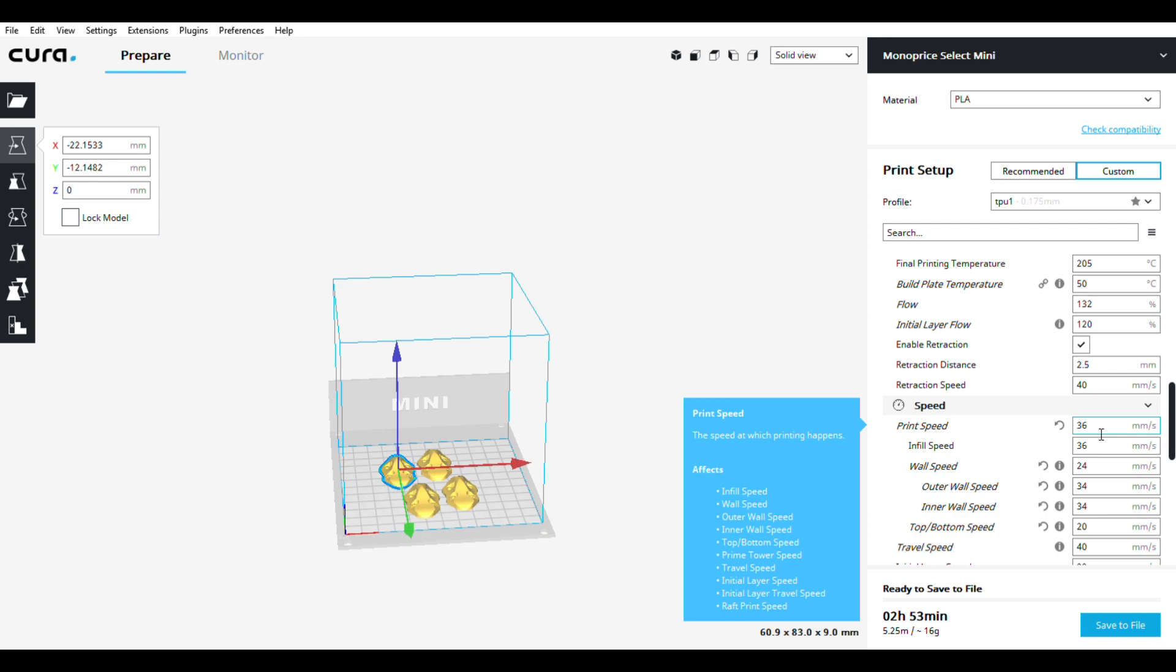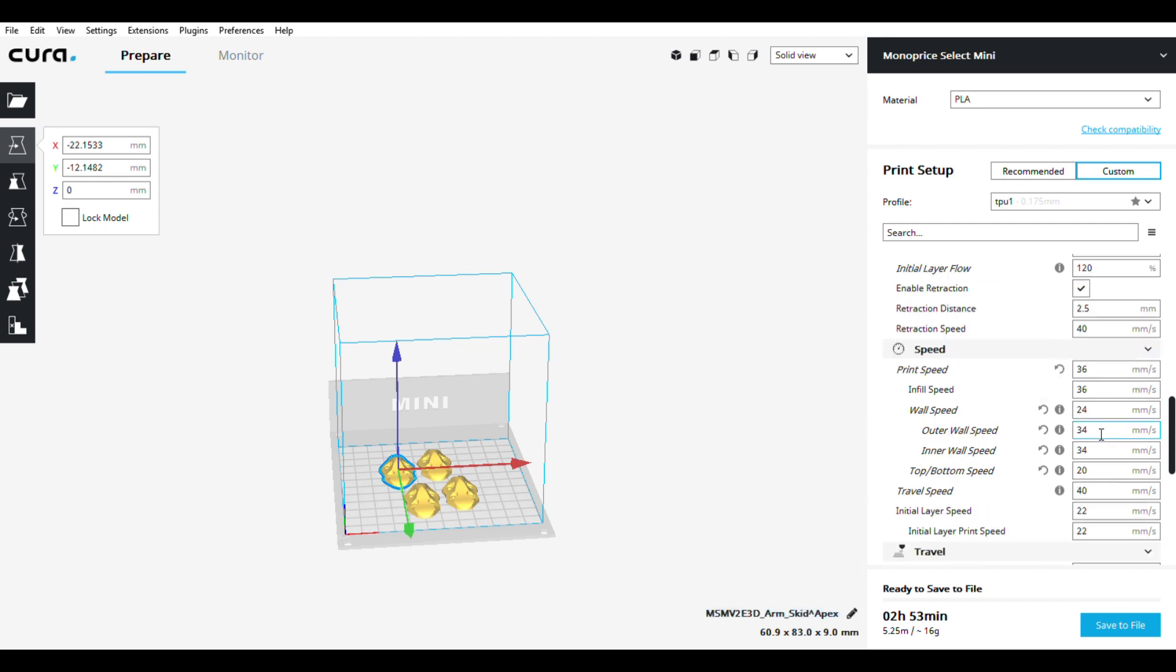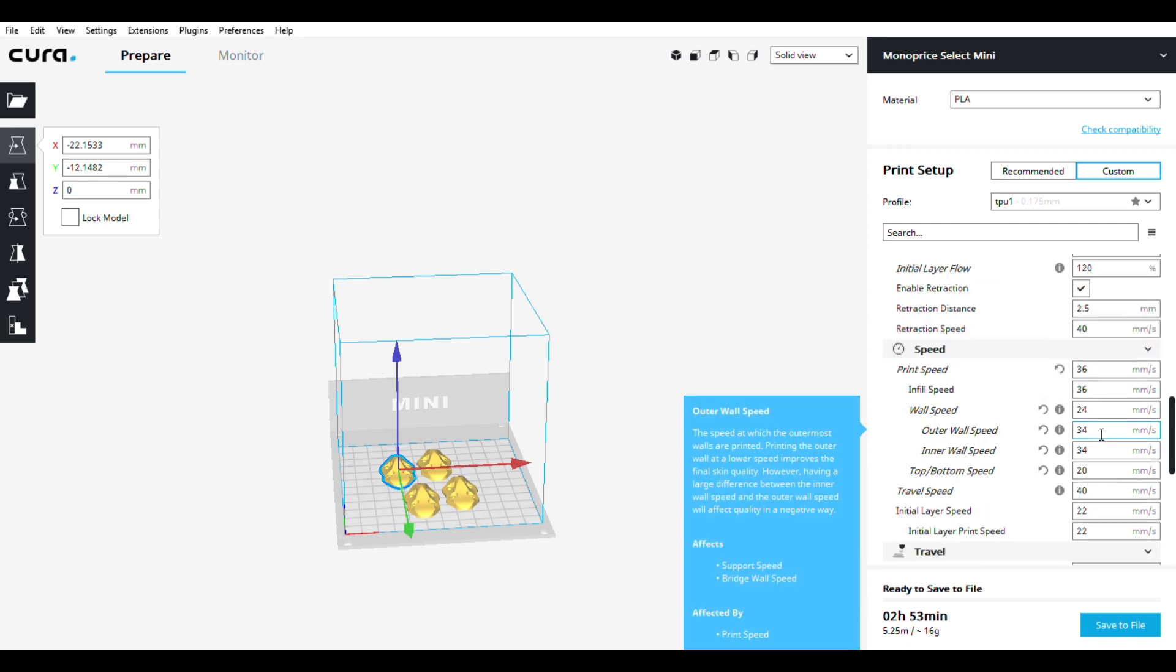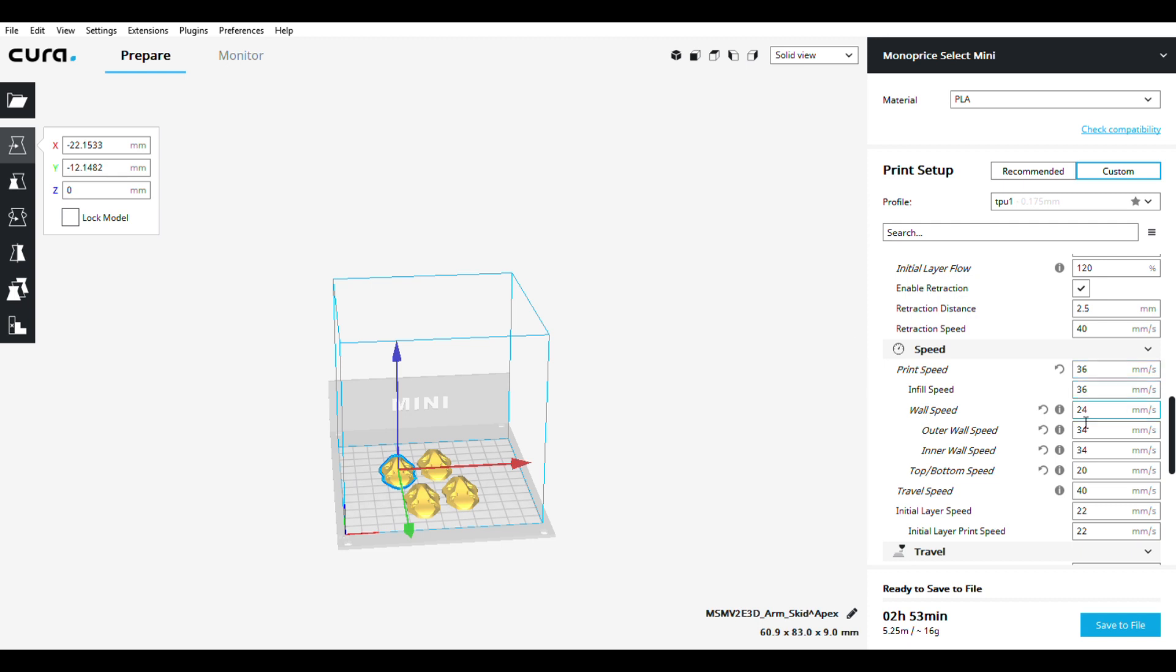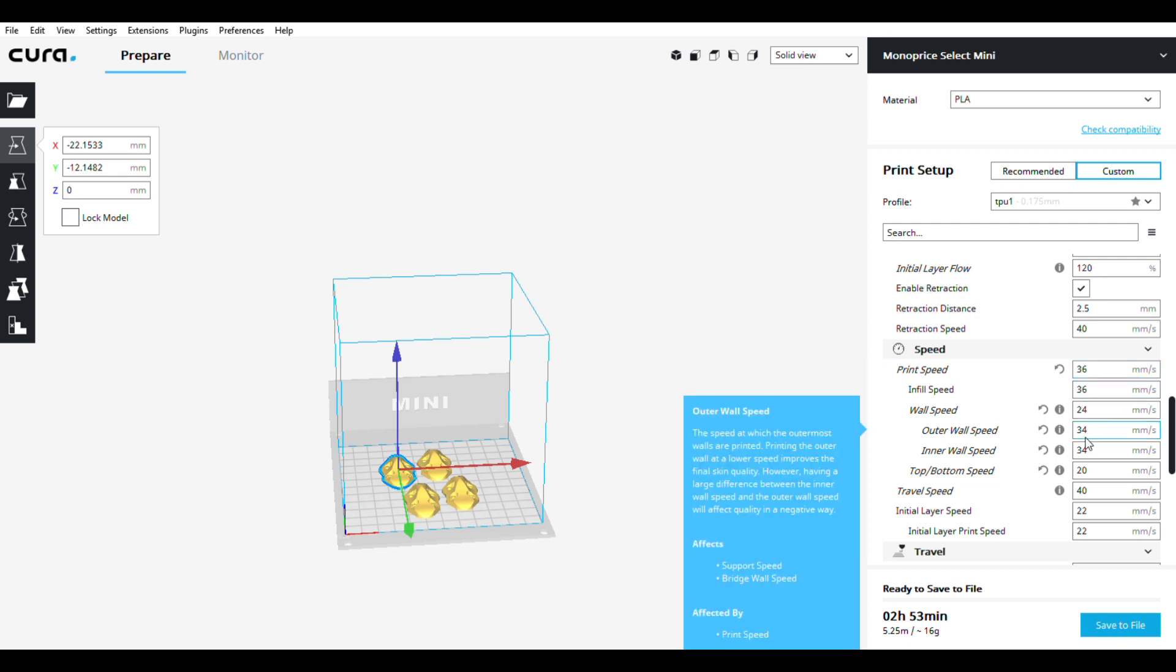I can print faster with this Monoprice Mini Select - I've gone up to 50, but this is what I've settled on. If you're having any problems, half all these numbers and try again.